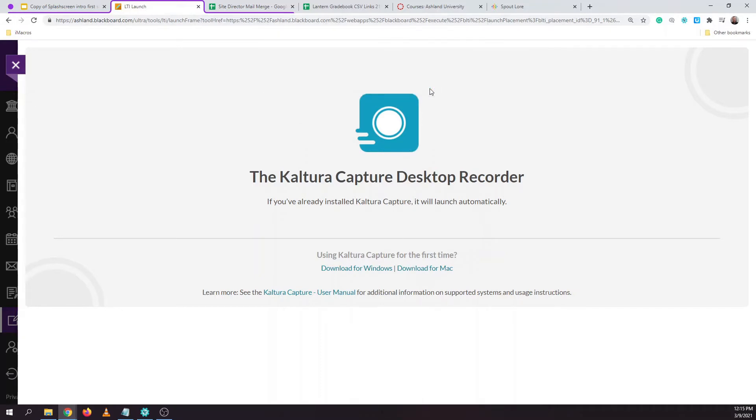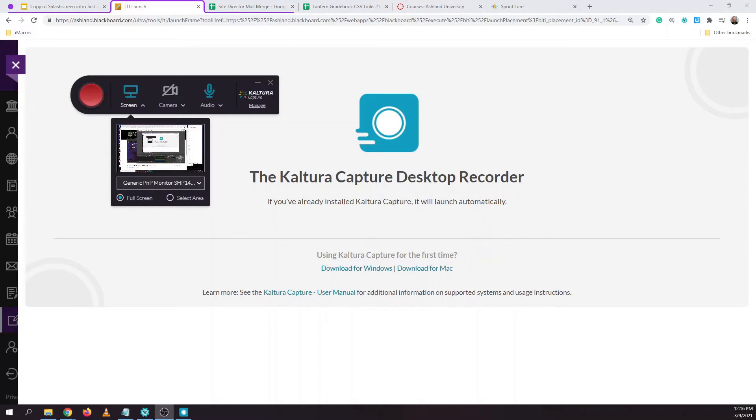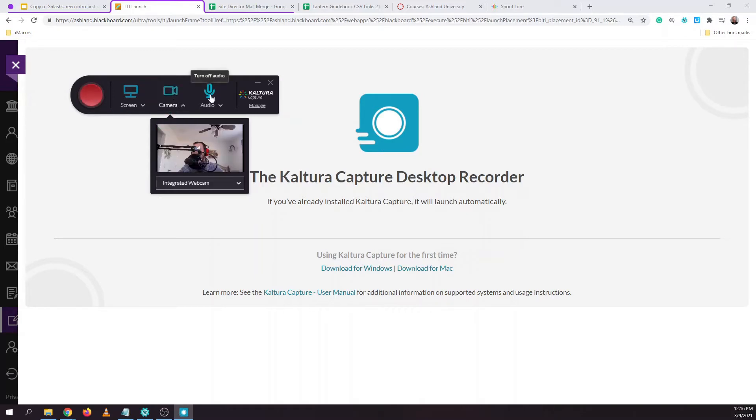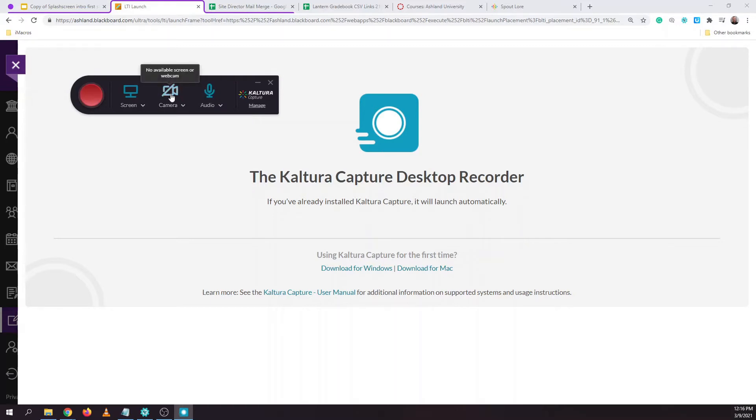Choose Open Kaltura Capture and this will open the Kaltura Capture application. The Kaltura Capture recorder lets you record your screen, your webcam, as well as your microphone. You can enable or disable any of these options by clicking on the icon.